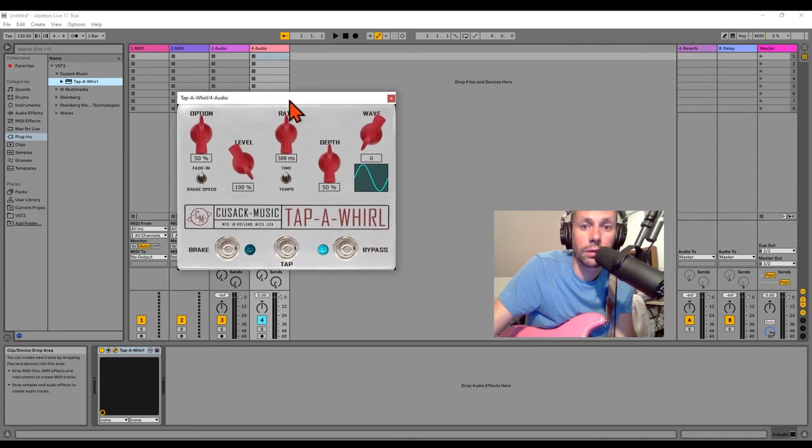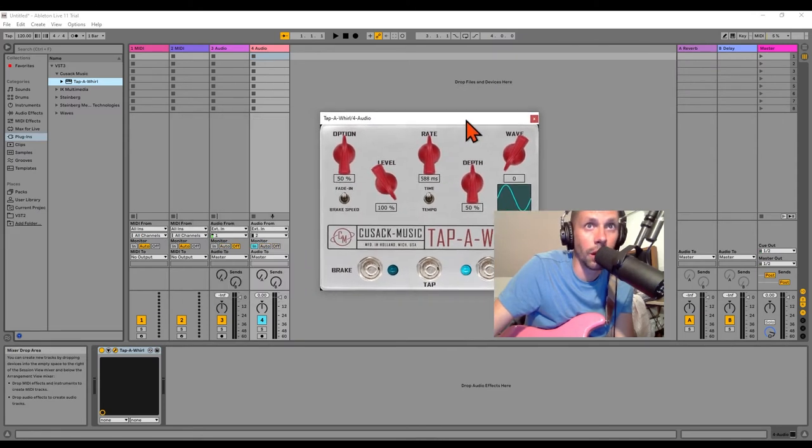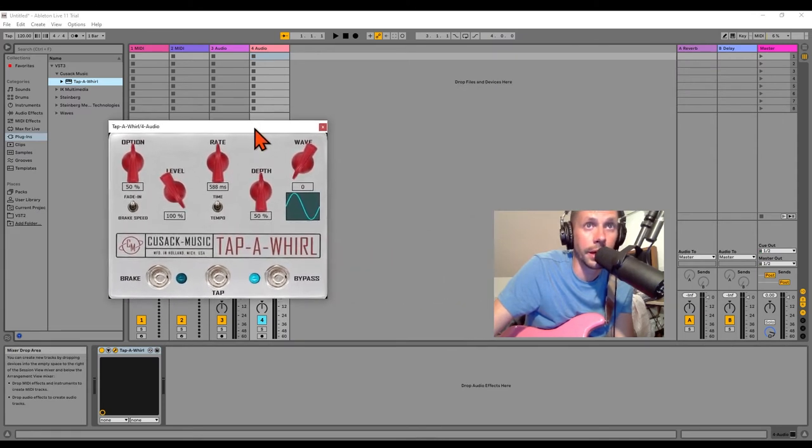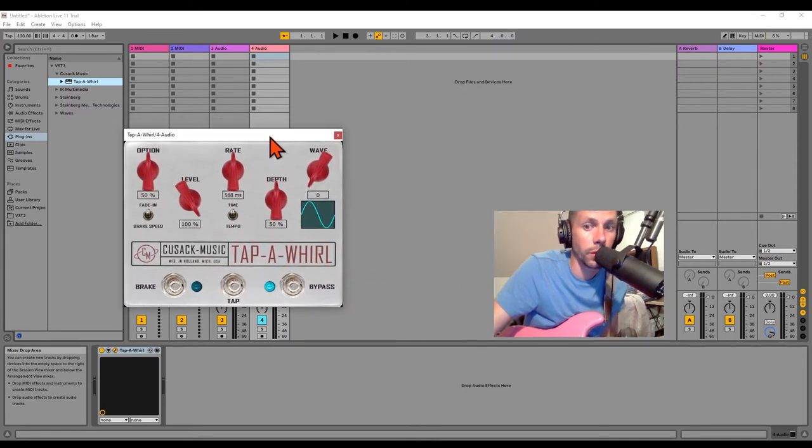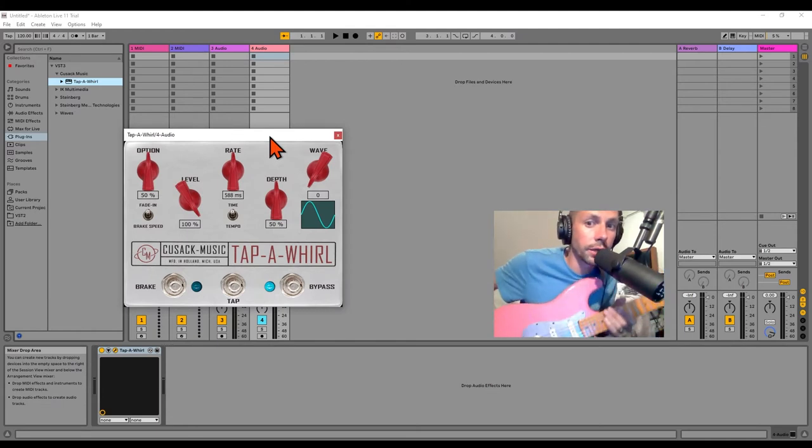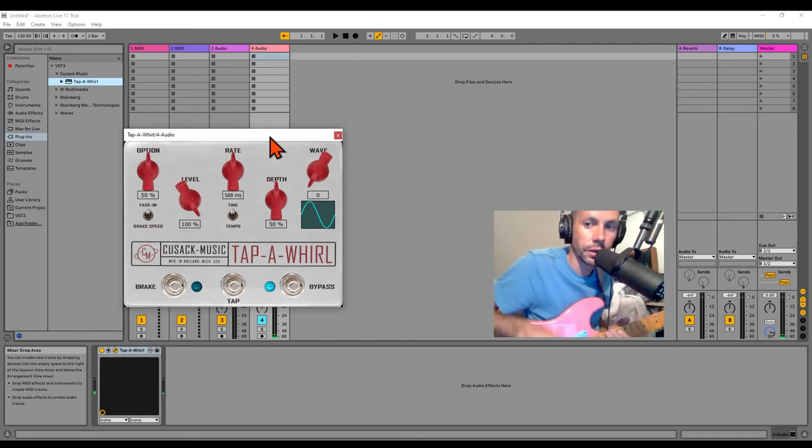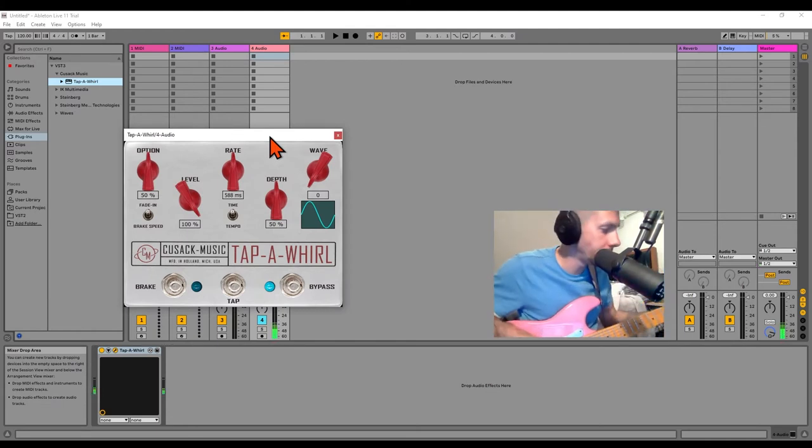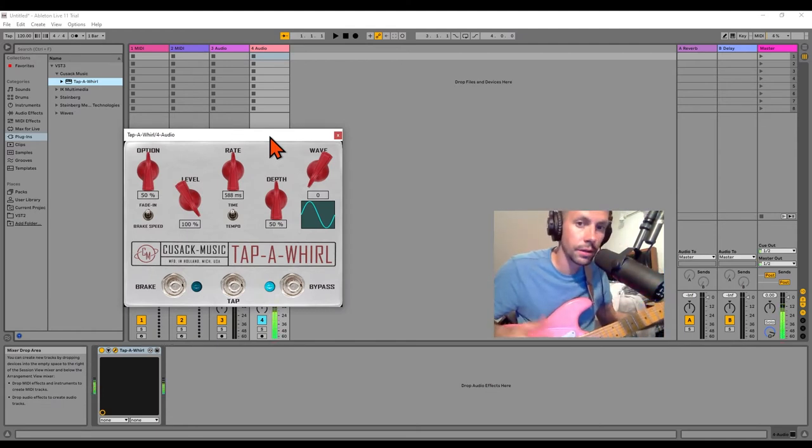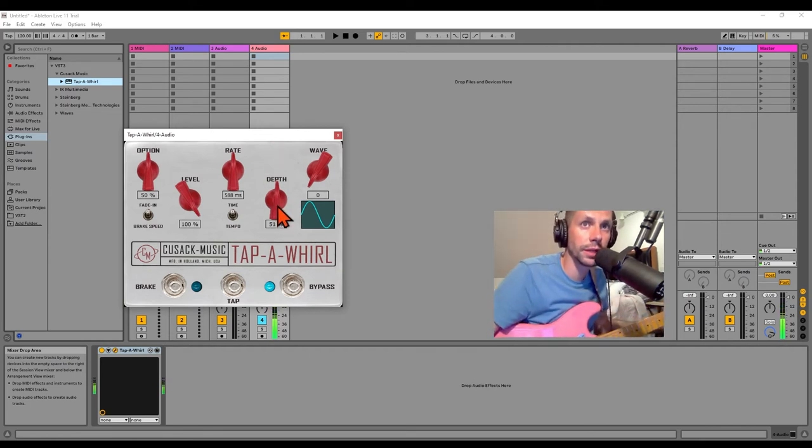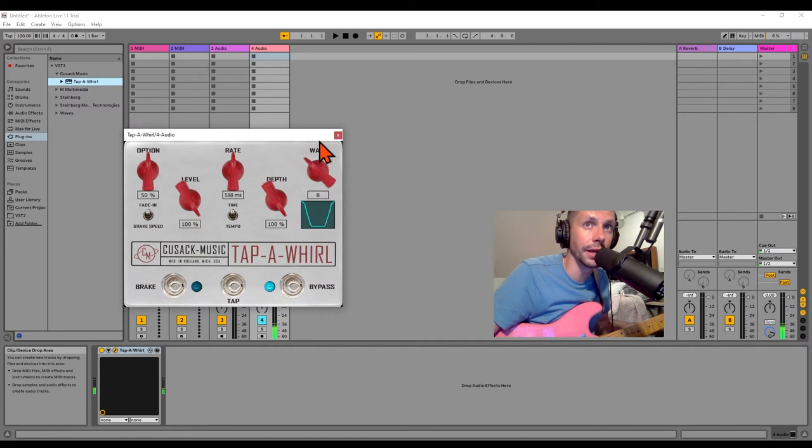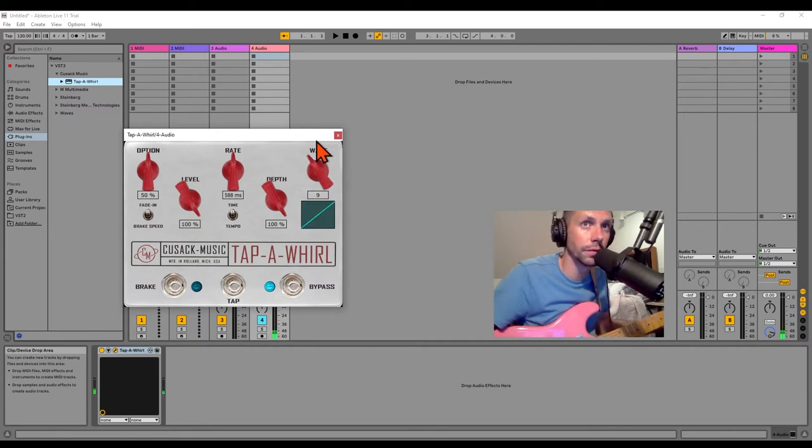And now I've got the Tap-a-Whirl on my track. I have my guitar plugged in direct, and I'm just going to give that a shot. Set this depth to 100%. We're going to go to waveform 9. It's kind of like a backwards fade-in thing.